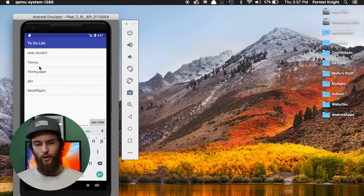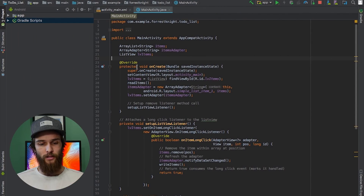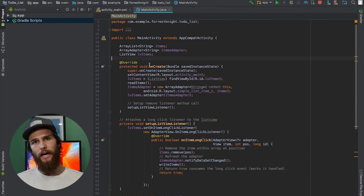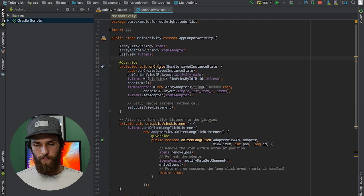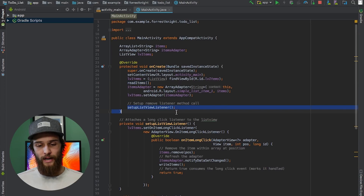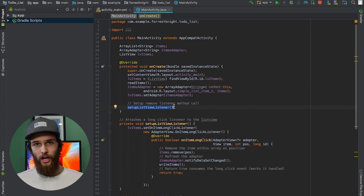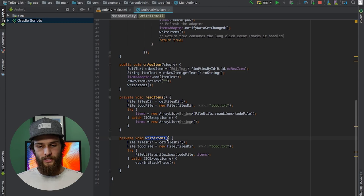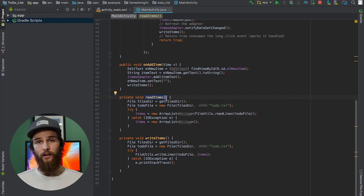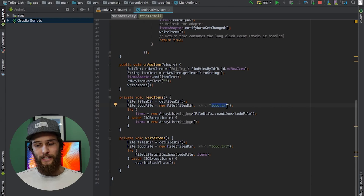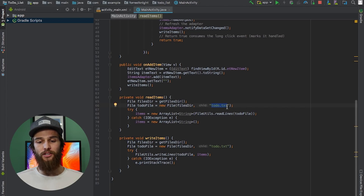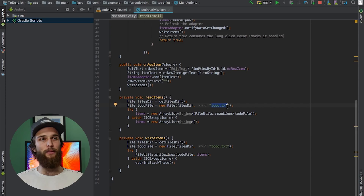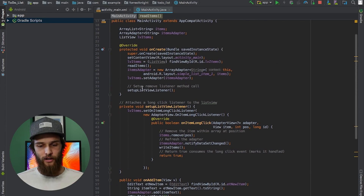Now into the meat of the code. I have my `onCreate` function which helps with my list view because I have `readItems` and `setUpListViewListener` in there. Basically, when I open up my application after closing it, it doesn't delete all my data because everything gets written to and read from a file. The list view gets written to `todo.txt`, and upon reopening the application it rewrites the list view back into the app.